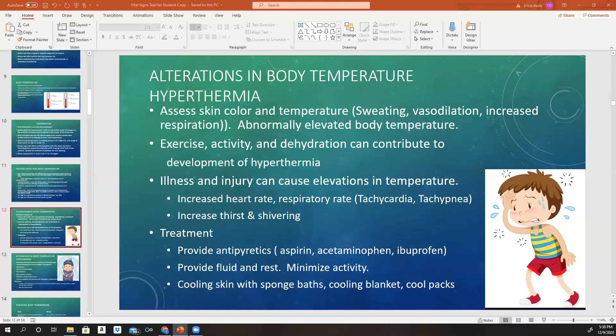Patients with a fever will have an elevated heart rate and increased respiratory rate. We refer to an increased heart rate as tachycardia and an increased respiratory rate as tachypnea. These fevers will cause an increase in thirst and shivering. To treat a fever, we give antipyretics — aspirin, acetaminophen, and ibuprofen. We give fluid and rest because they'll be dehydrated, and we want to minimize activity so the body can rest. You can also cool down the skin with sponge baths, cooling blankets, and cool packs.